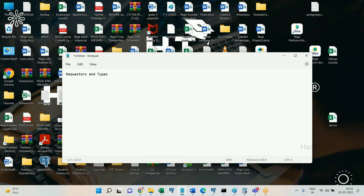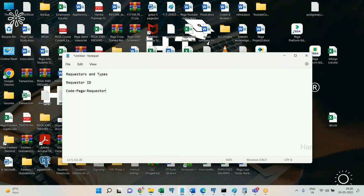A session is identified by something called a Requester ID. If you are using login operator ID like dev.impl@redpna.com, the moment you log into PRPC successfully, Process Commander creates a requester session for you with a hexadecimal Requester ID. If a thousand people log in, a thousand requesters get created. Every requester is an instance of the class Code-Pega-Requestor. If you log in twice with the same ID, two requesters with two different IDs will be created.